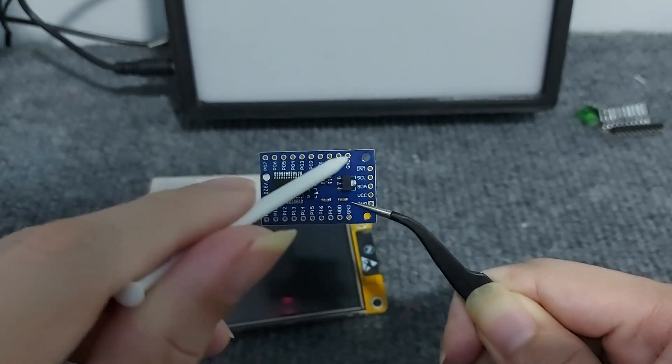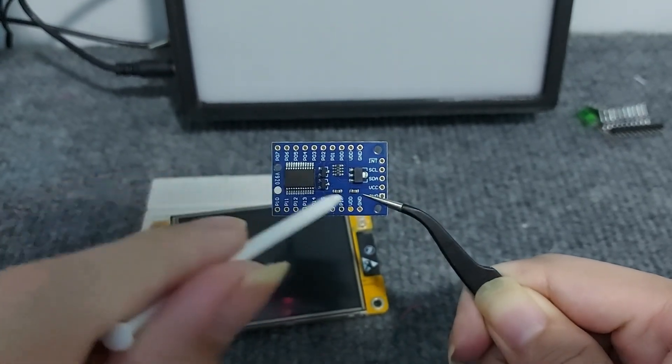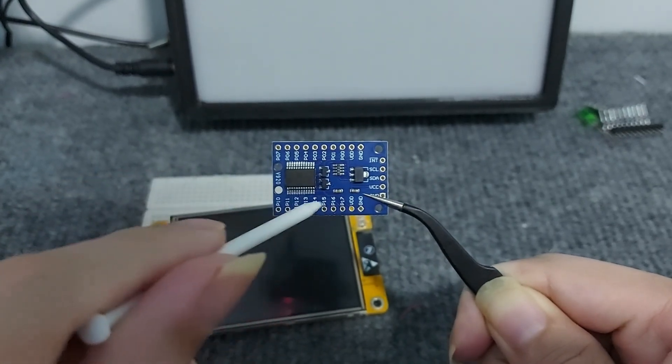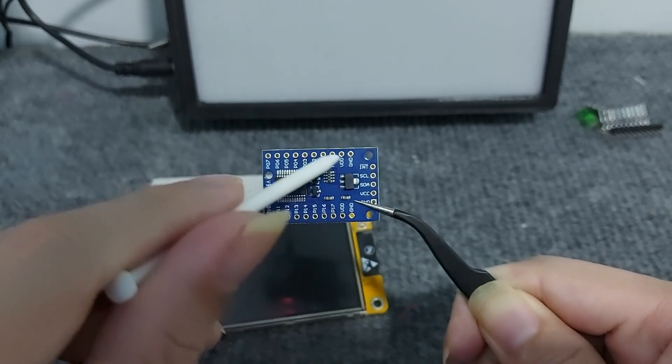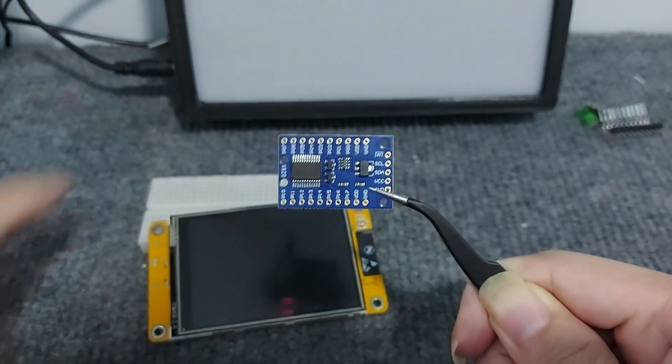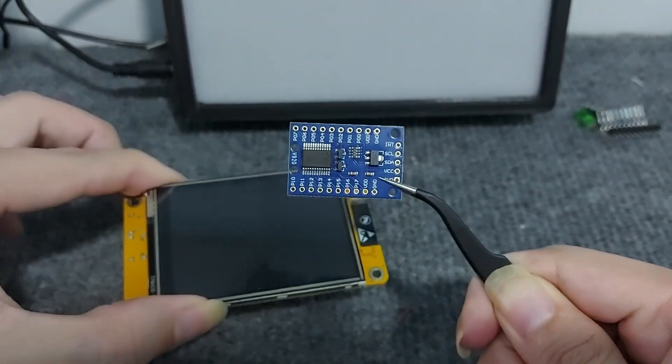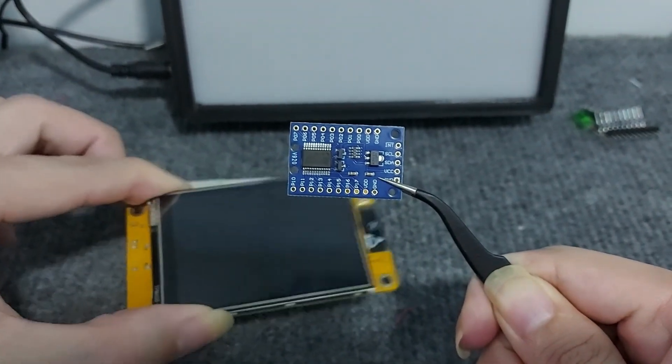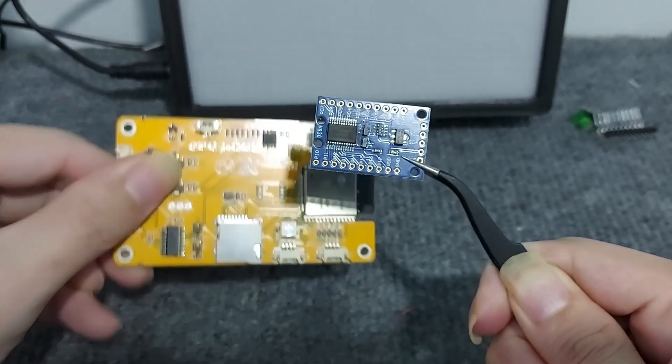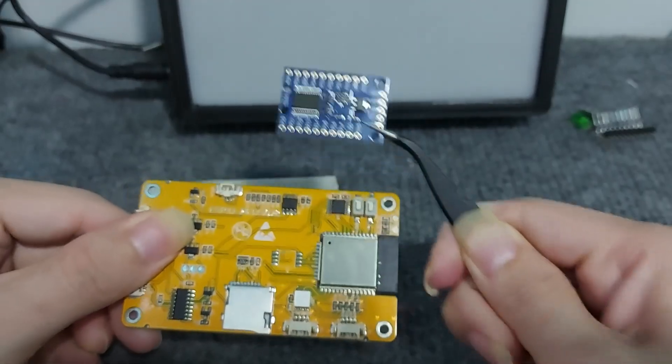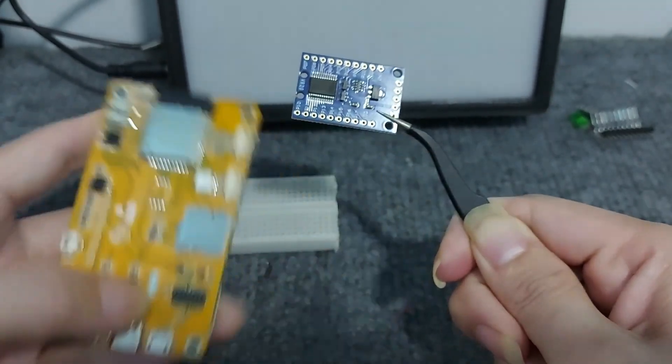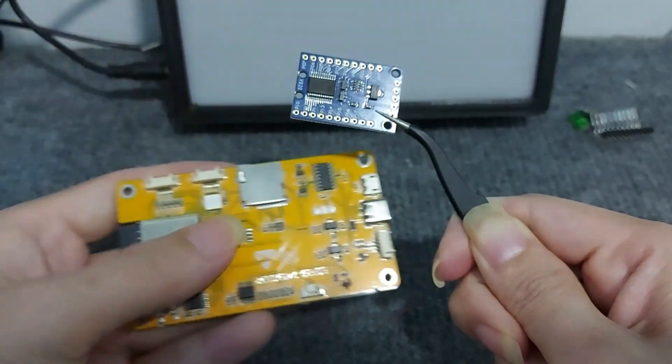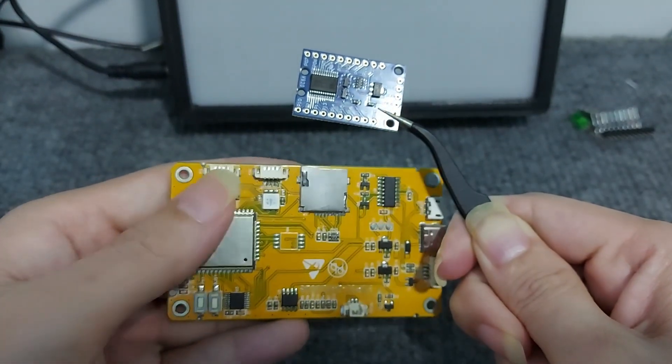As you can see, this module can extend up to 16 IOs, enabling you to control up to 16 relays or LEDs. In this example, I will use the CYD board to communicate with the PCF 8575 module.